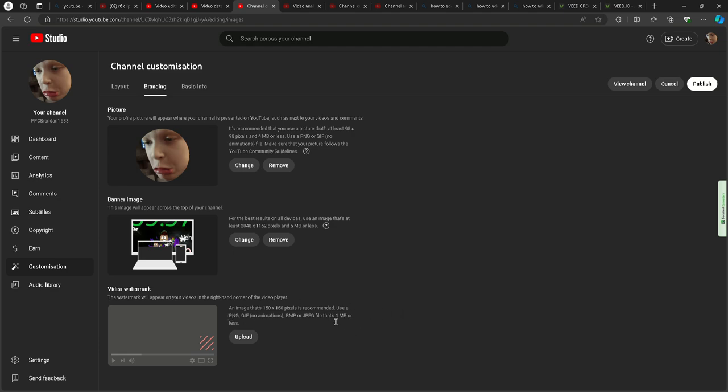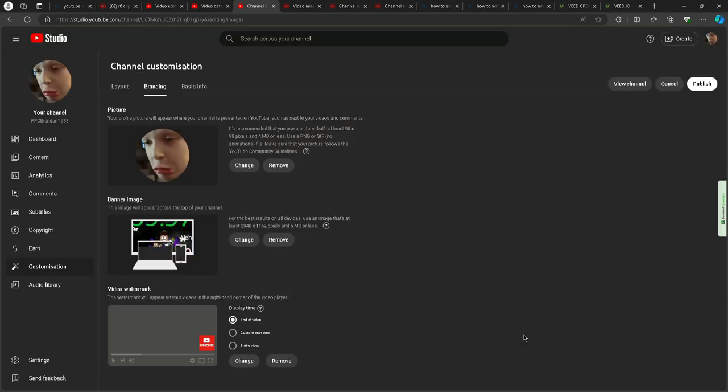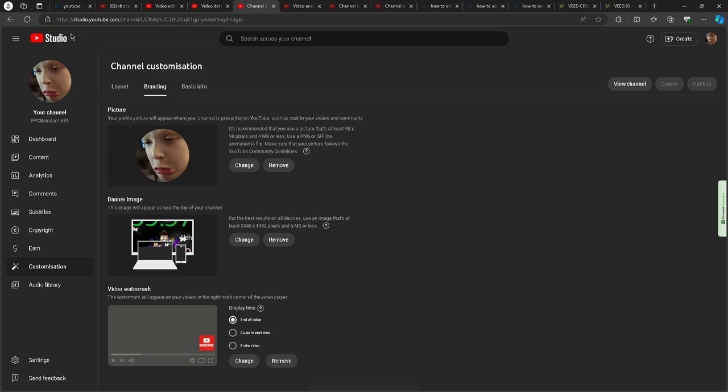And then it has to be less than one megabyte, so I just use this link in the description for it. And then I just did that, click upload, publish.